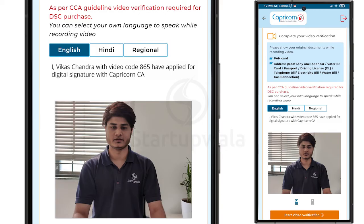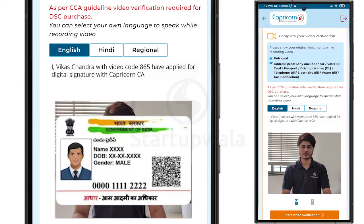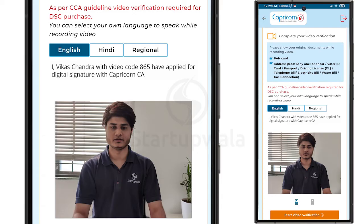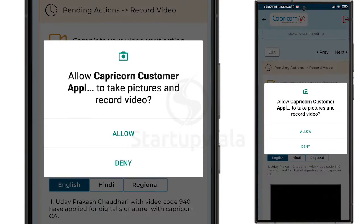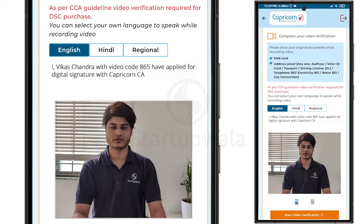Before you start the video recording, please read the instructions carefully. It is important to show your original PAN card and Aadhaar card while recording to avoid rejection. The application will request permission to access your camera and microphone for recording video and audio. Click on the Allow button and give the required access.